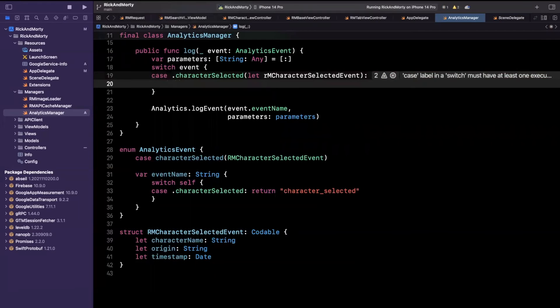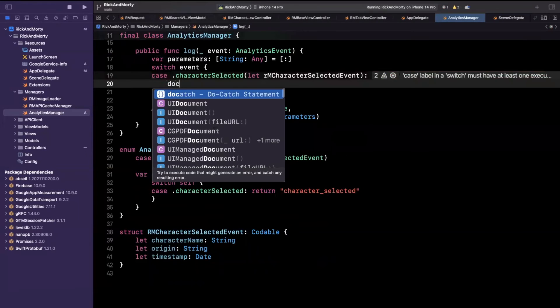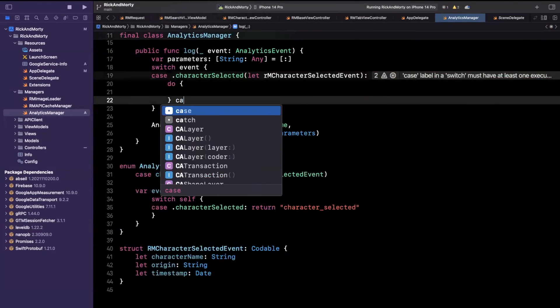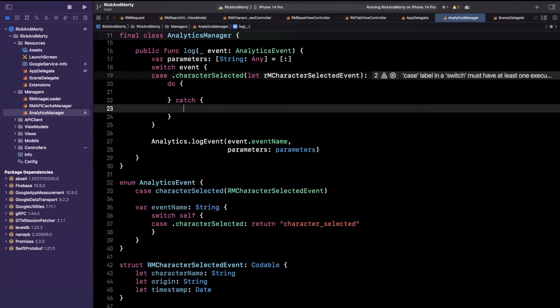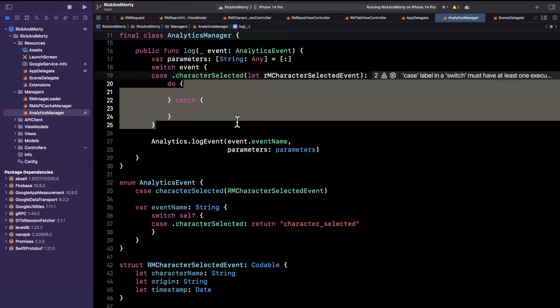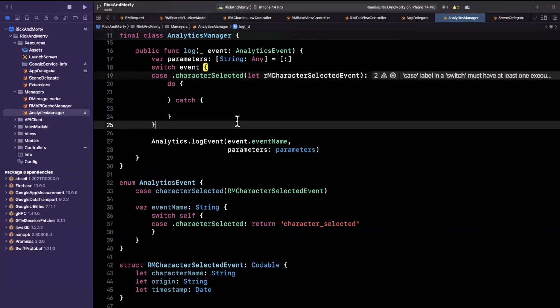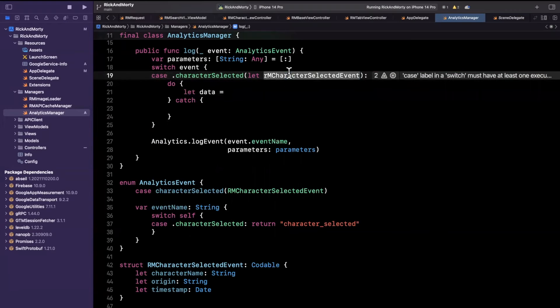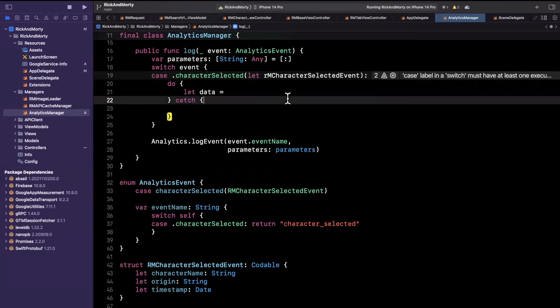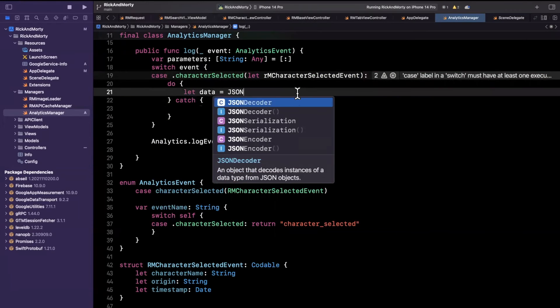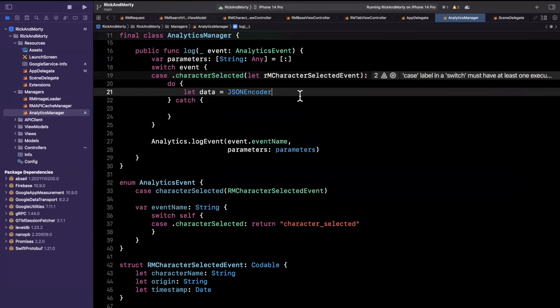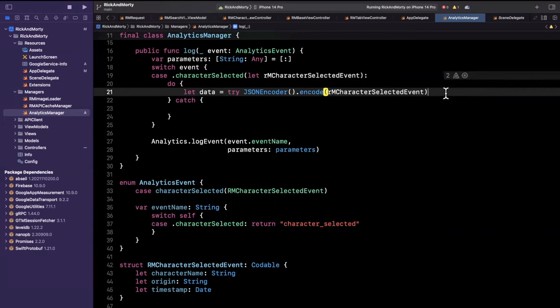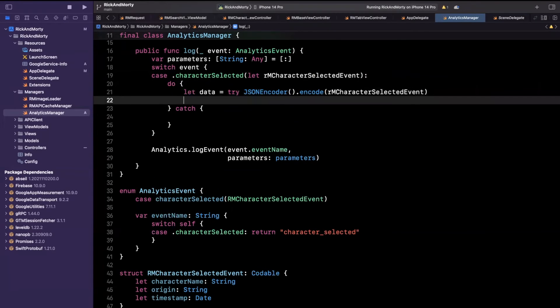So we're going to toss in a do catch block here. And I'm just doing one event as an example. Obviously, you don't want to have a million do catches. But let's first get data from our model here that we're passing in. So we're going to say JSONEncoder. And we're going to say, hey, try to encode this model that we are passing in as an associated value.